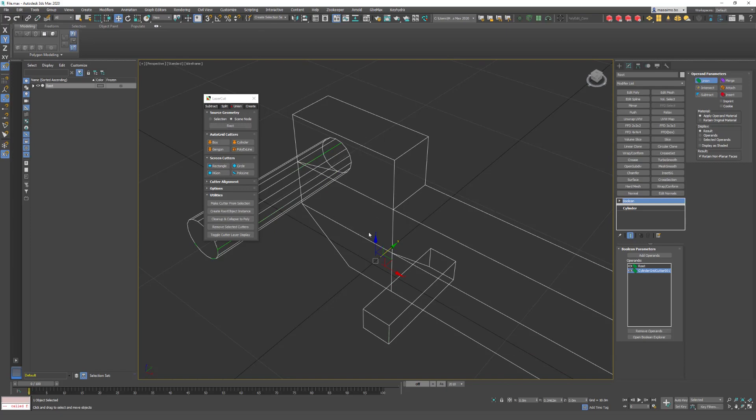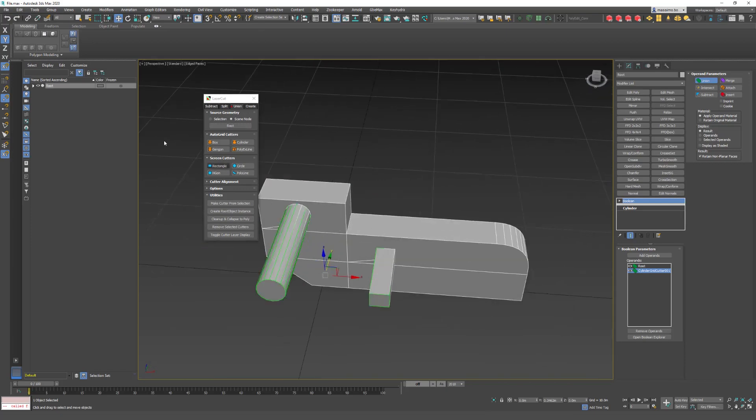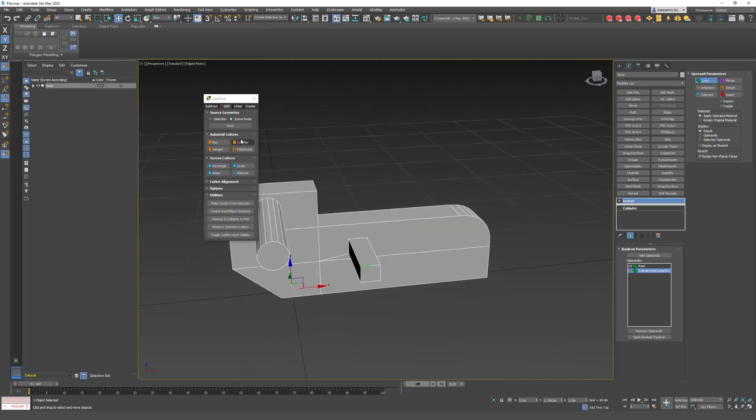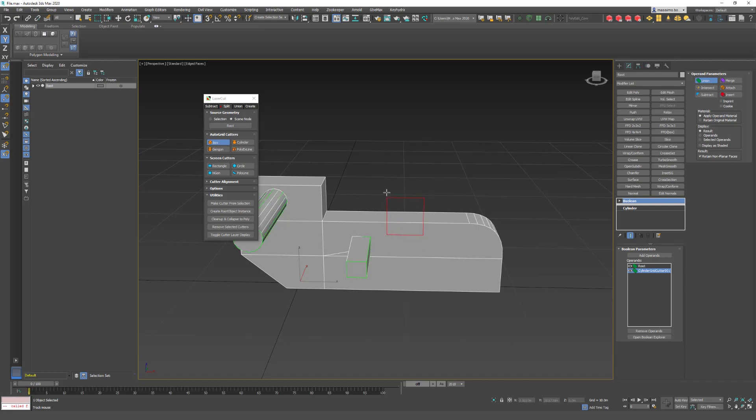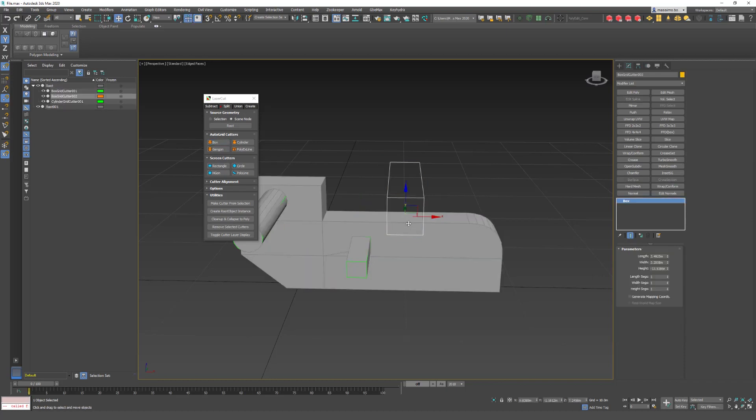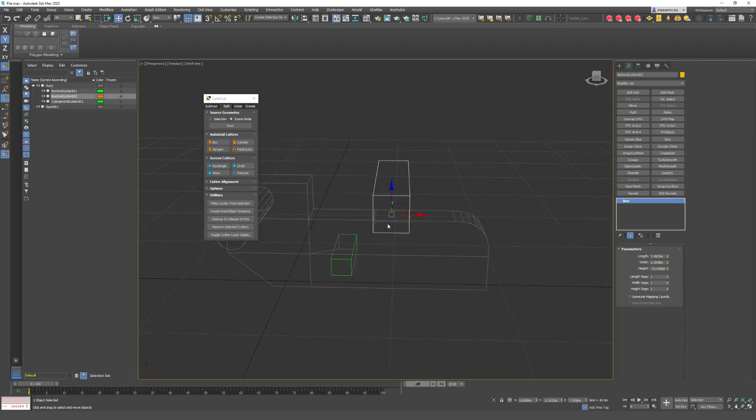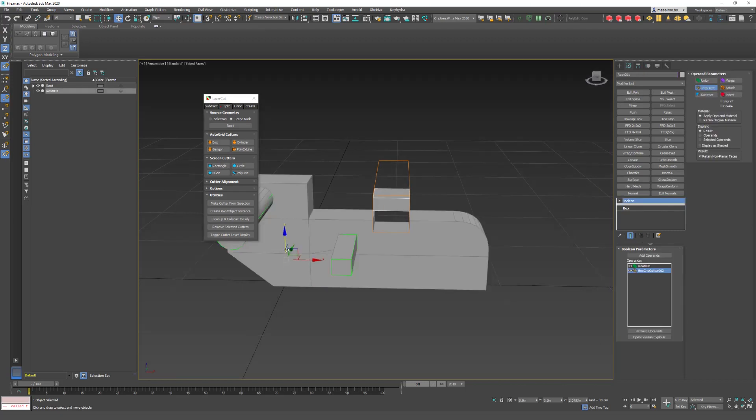Now the Split one. The Split one doesn't exist in 3D Studio Max basic, so we created it. If you do a Split with a box like this, okay, like that, now you have two different objects. Okay, this is the split one.